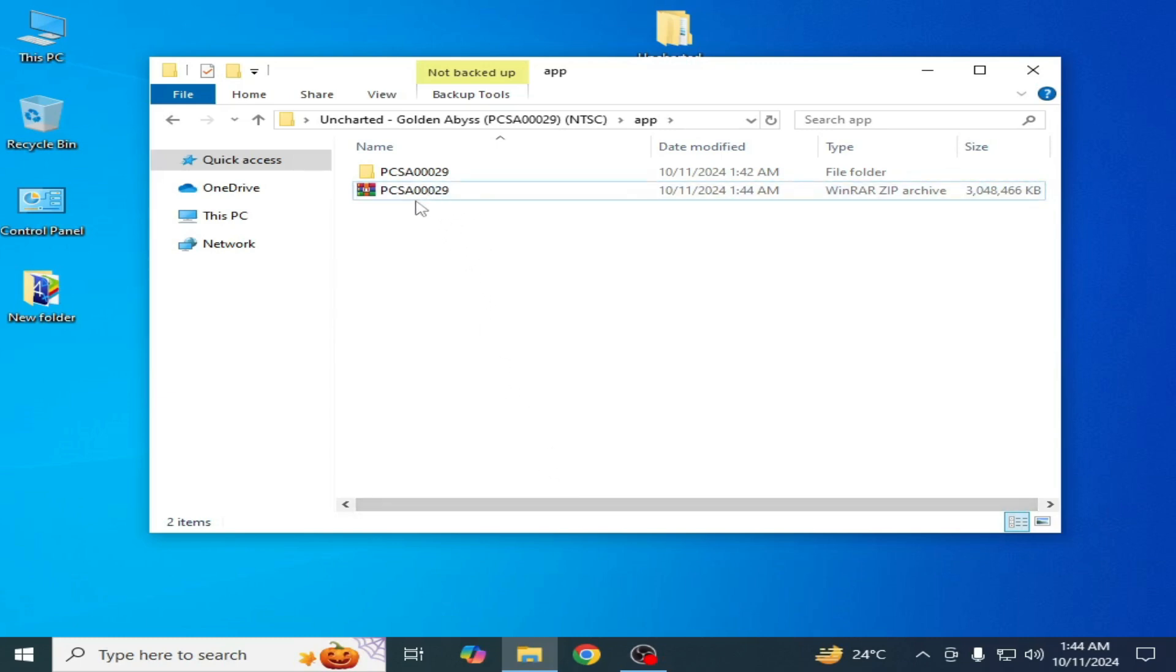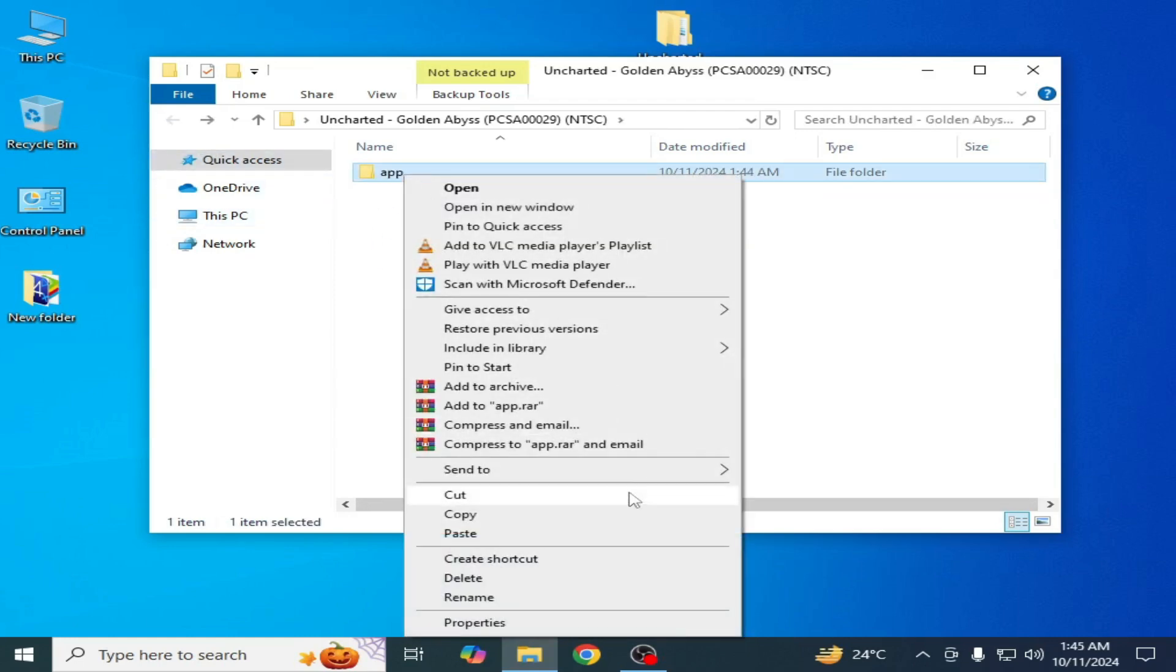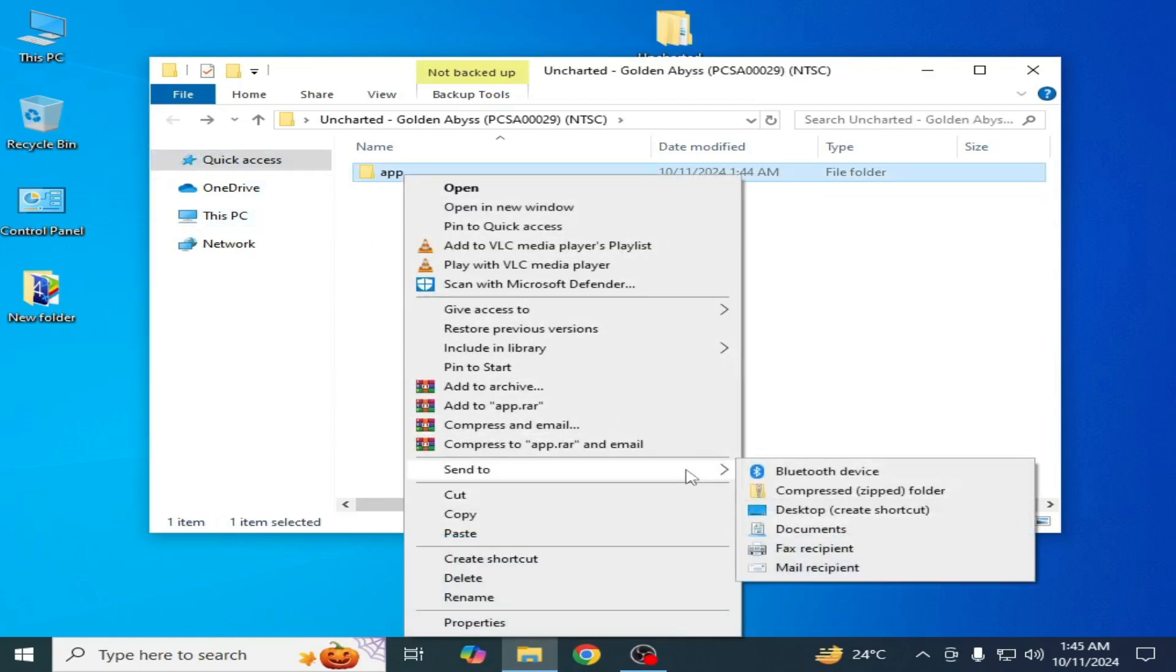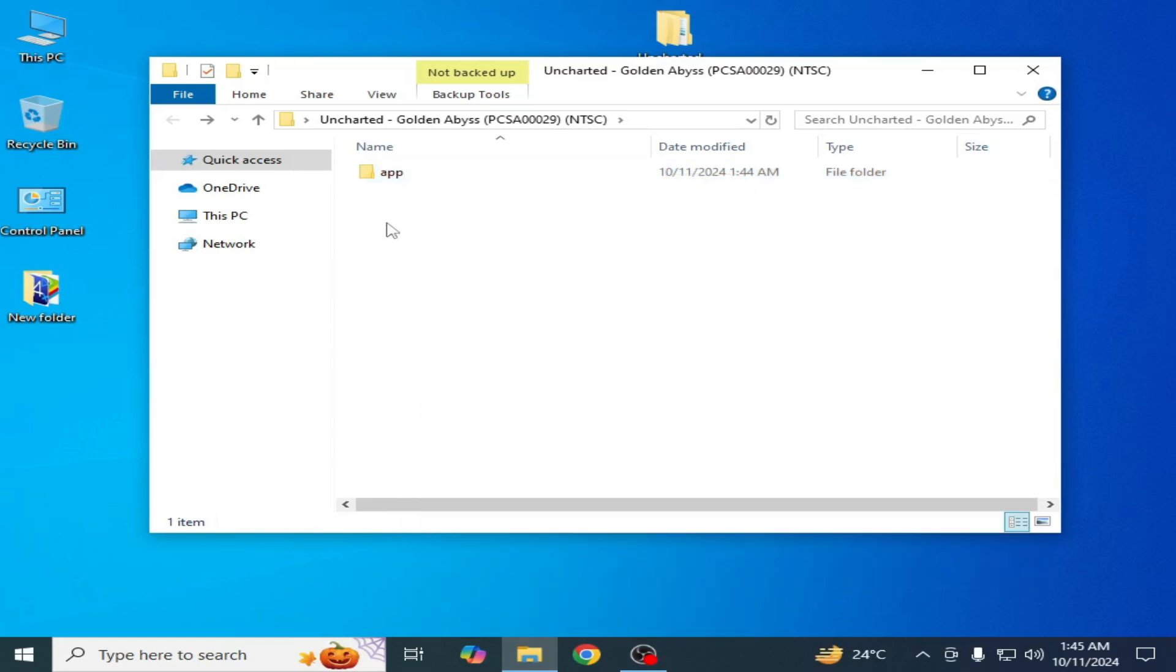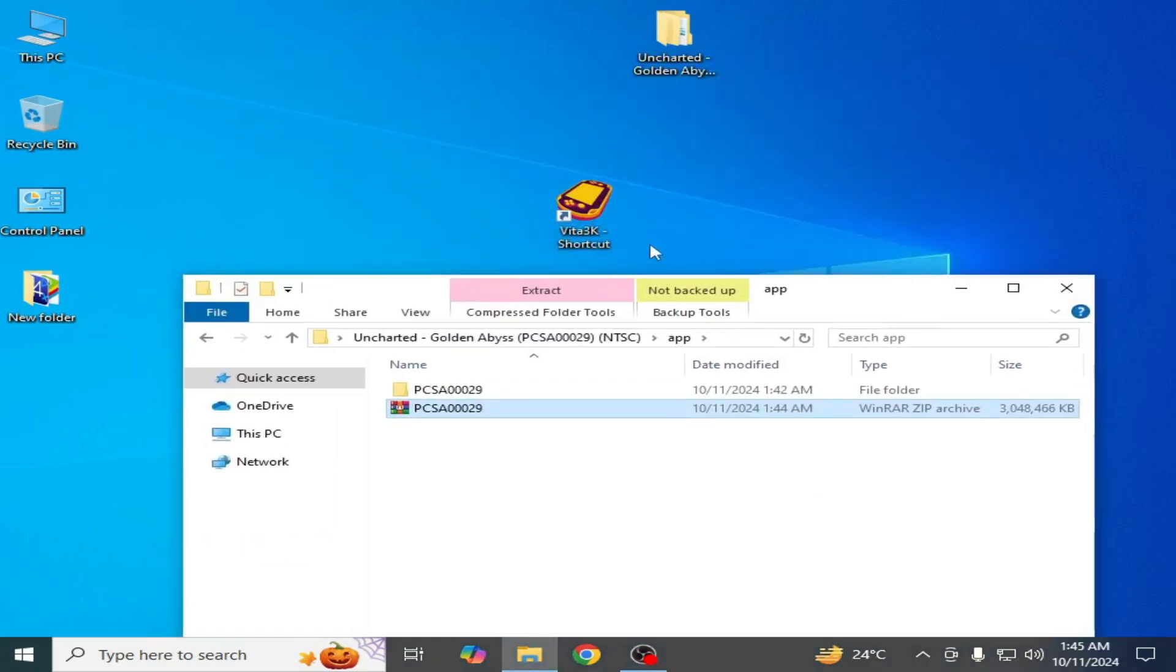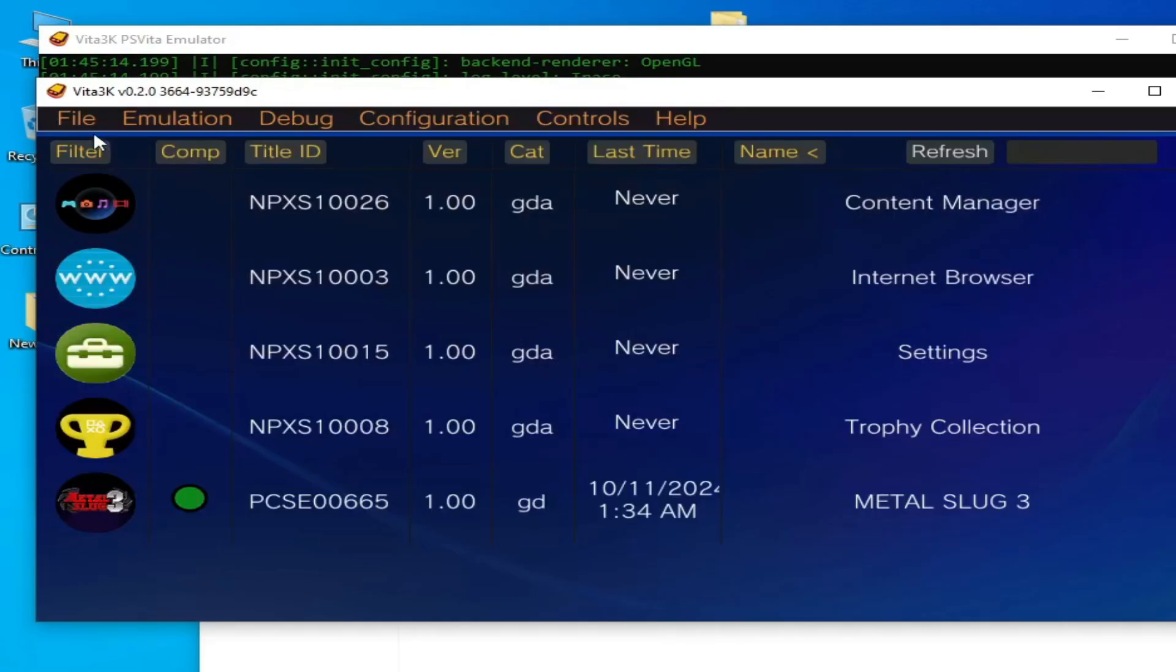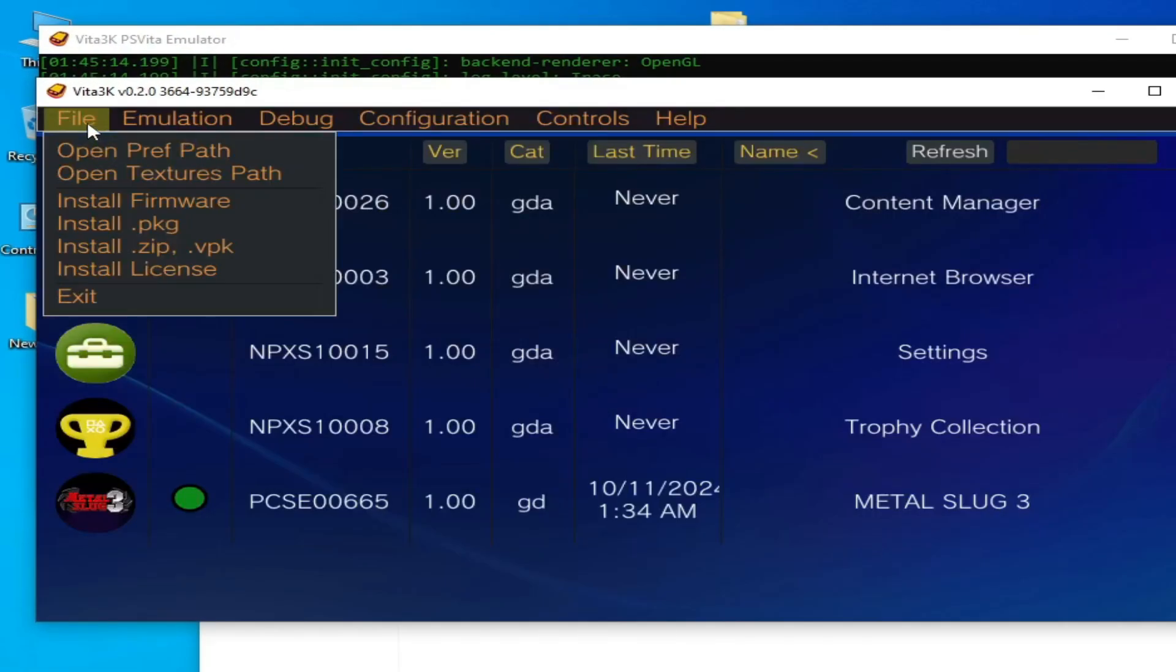And if this file does not work, then we need this one. Right click and go to send to and compress it folder. But my this file is workable, so I go to my Vita 3K and go to file install zip.